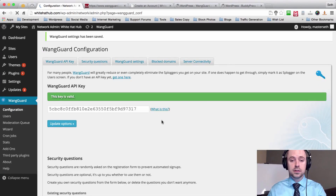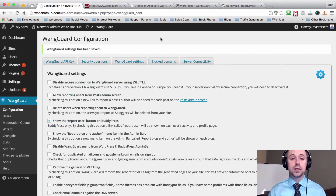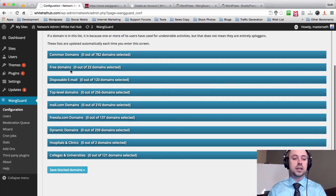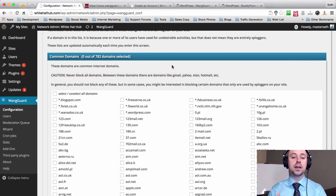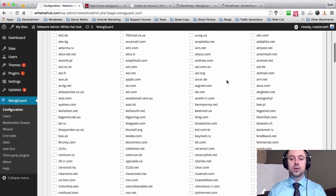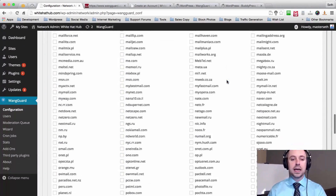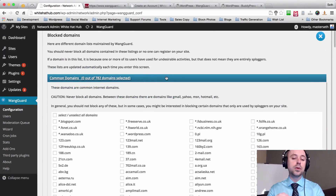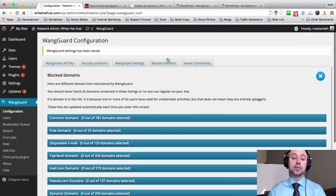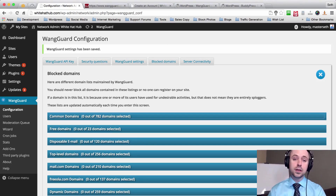If you go over to Block Domains you'll see a list of domains — common domains, free domains, top-level domains, mail.com domains, and so on. When you click on one of these it'll have a dropdown giving you a message about what Wangguard thinks of those domains. There's a huge list of domains you can blacklist and it'll tell you which ones you should and shouldn't blacklist. This page is what's going to keep your site probably about 90–95% spam free, and then we'll use Google Captcha to handle the remaining percentage.